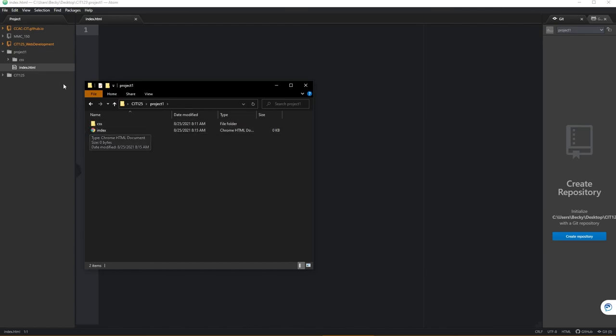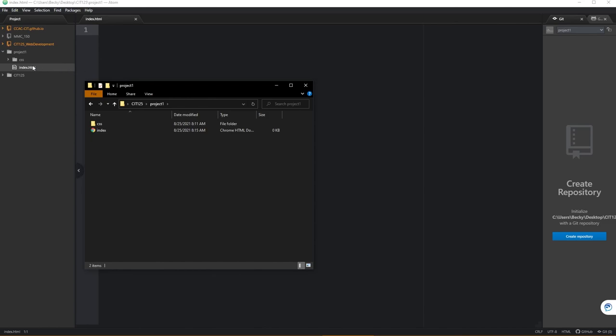What you've done by using this project window in any of your IDEs is you've made a connection so that instead of having to hop out to the Explorer and make your individual files to work with them within your IDE software package, the project panel allows you to actually make those edits or create those files and it will record it externally for you.